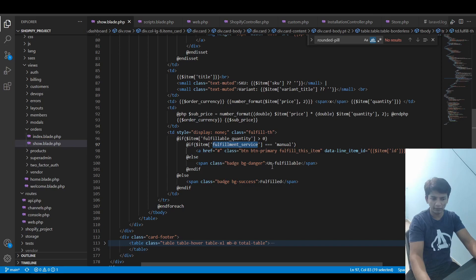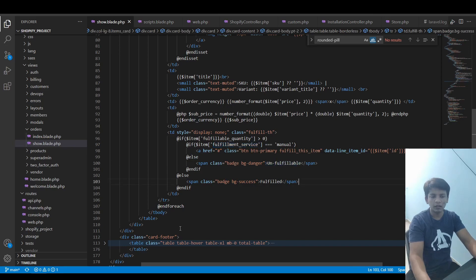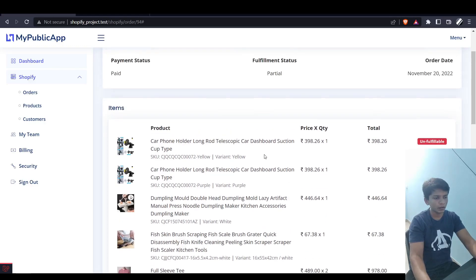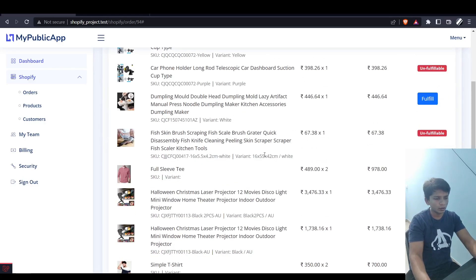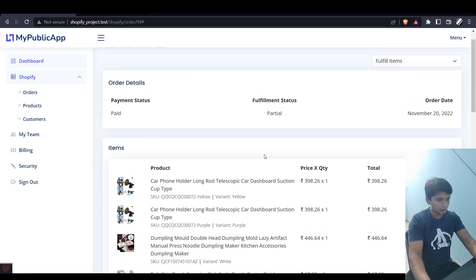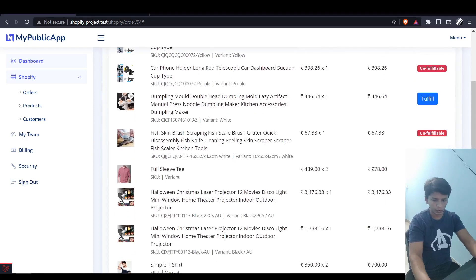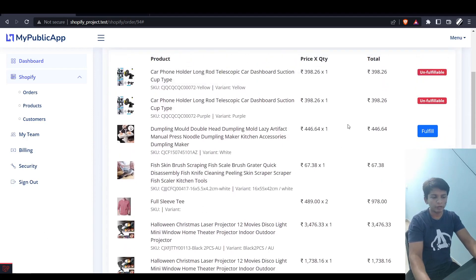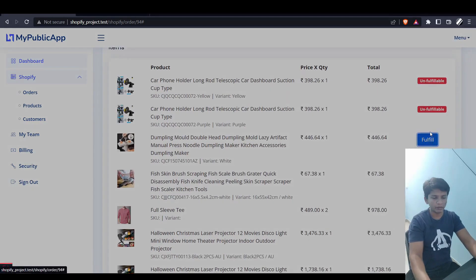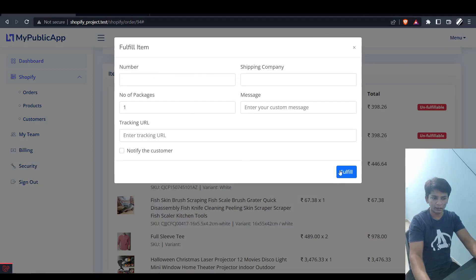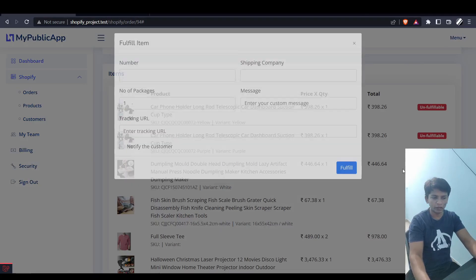So that is the one. In the last video we saw that when we click on fulfill button, this modal pops up and we can fill out these details and click the fulfill button and it will be fulfilled.